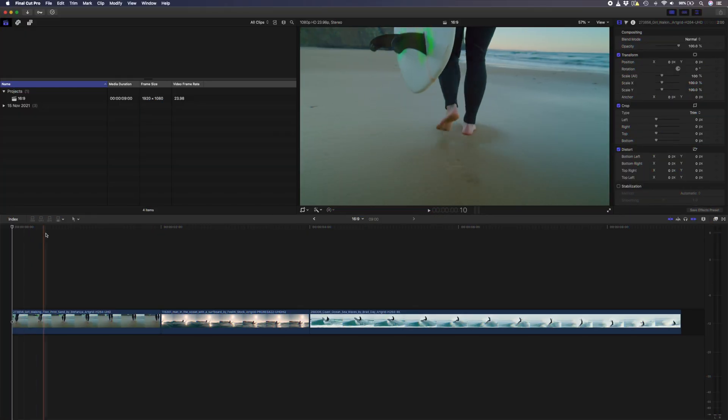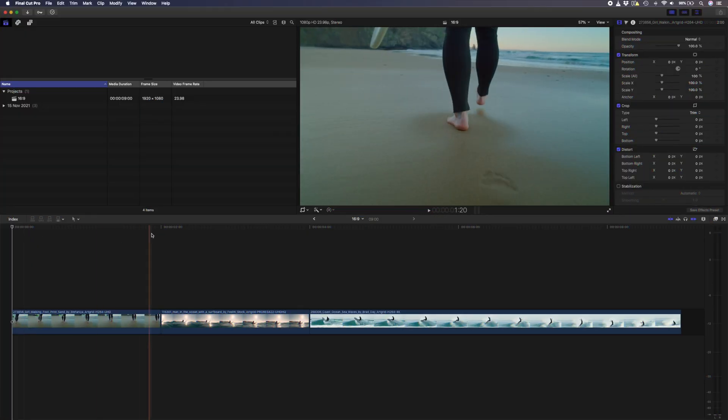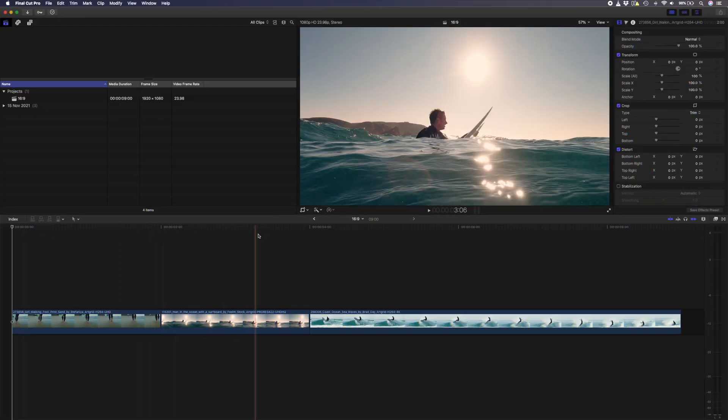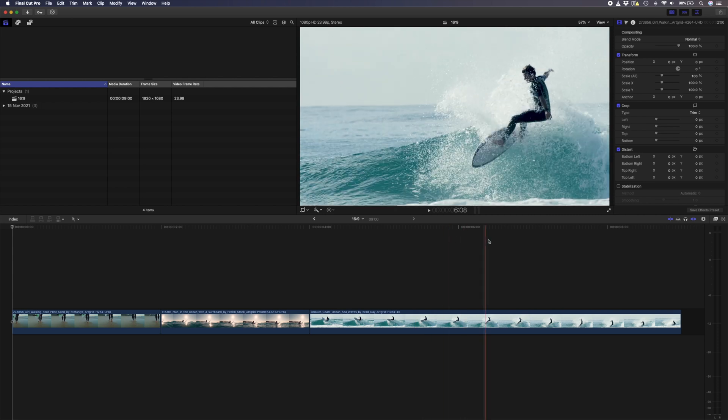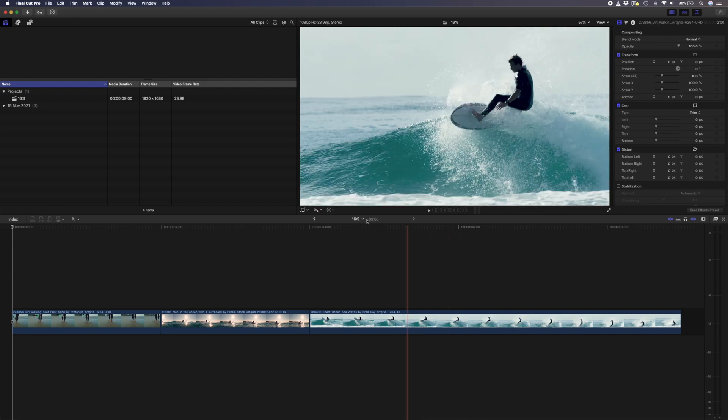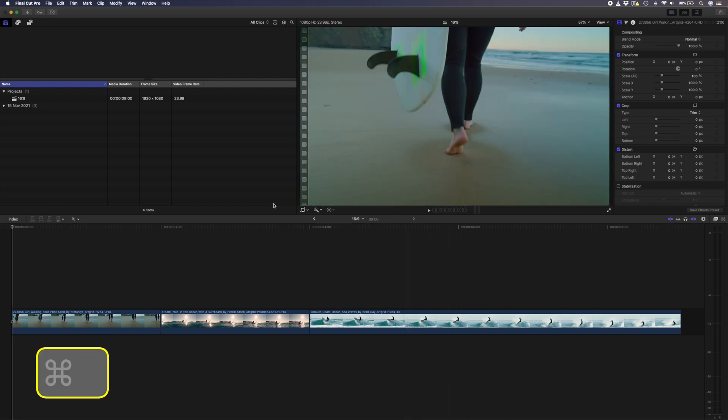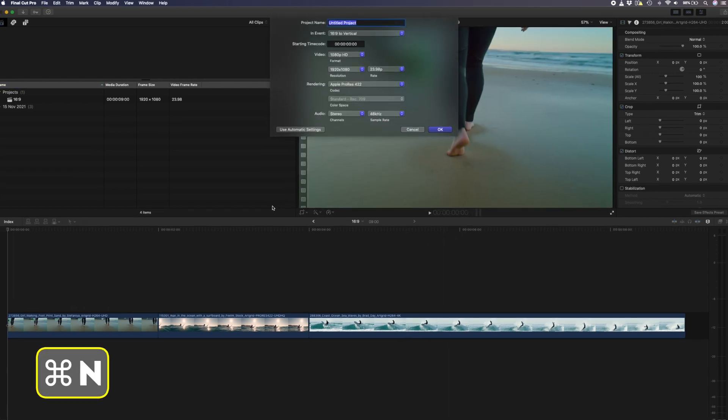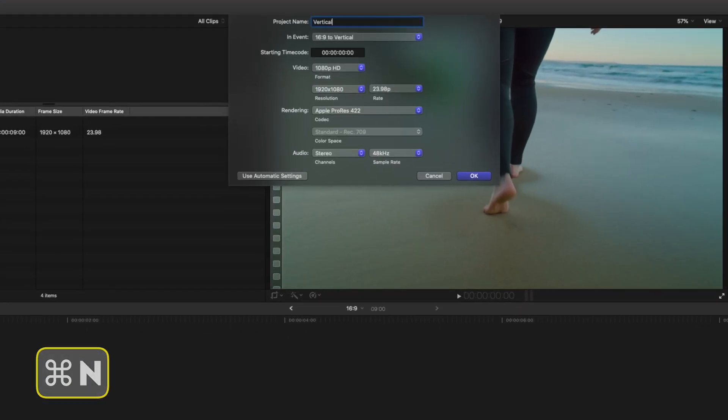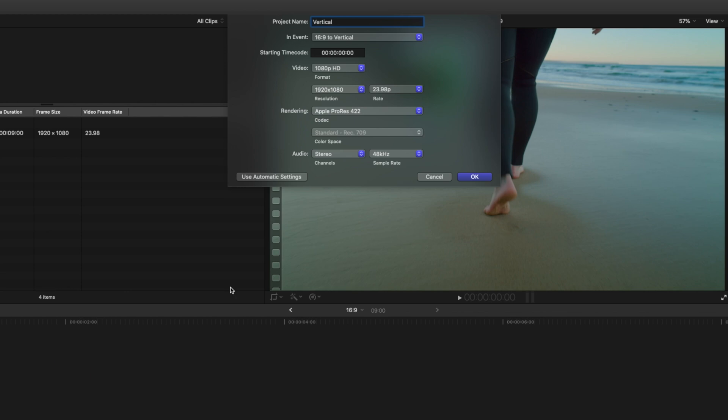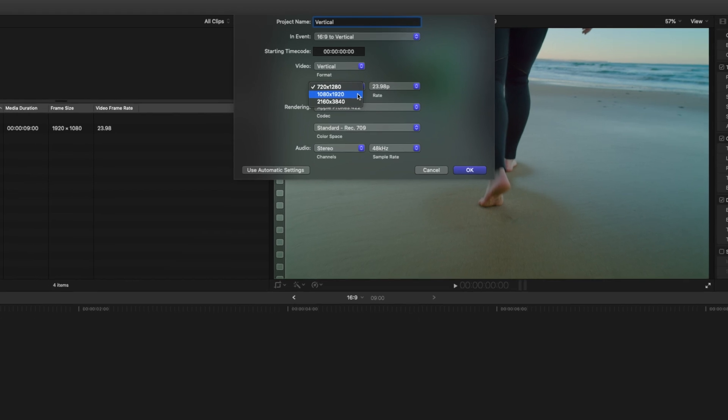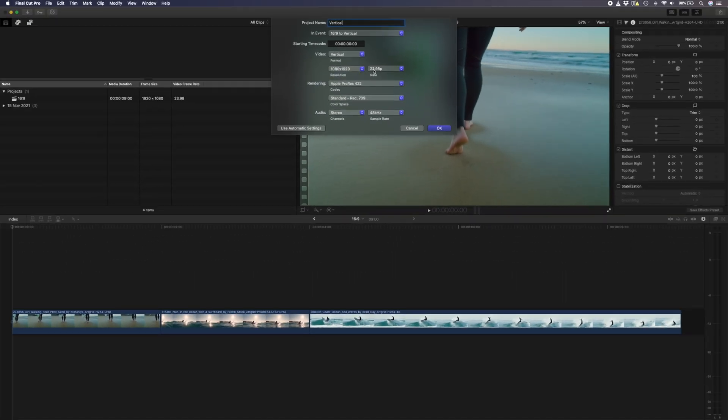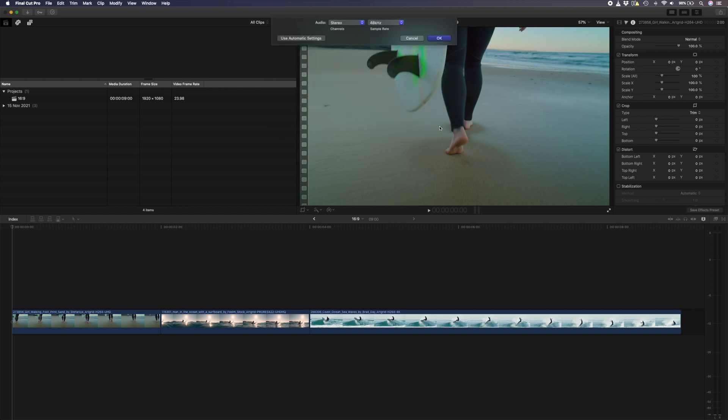To convert the 16x9 video into a vertical video, you first need to create a new project. I'll hit command n to do that, rename this to vertical, and then I'll set the format to vertical and the resolution to 1080 by 1920. Make sure the frame rate of this new project matches the frame rate of your 16x9 project, and then hit ok.